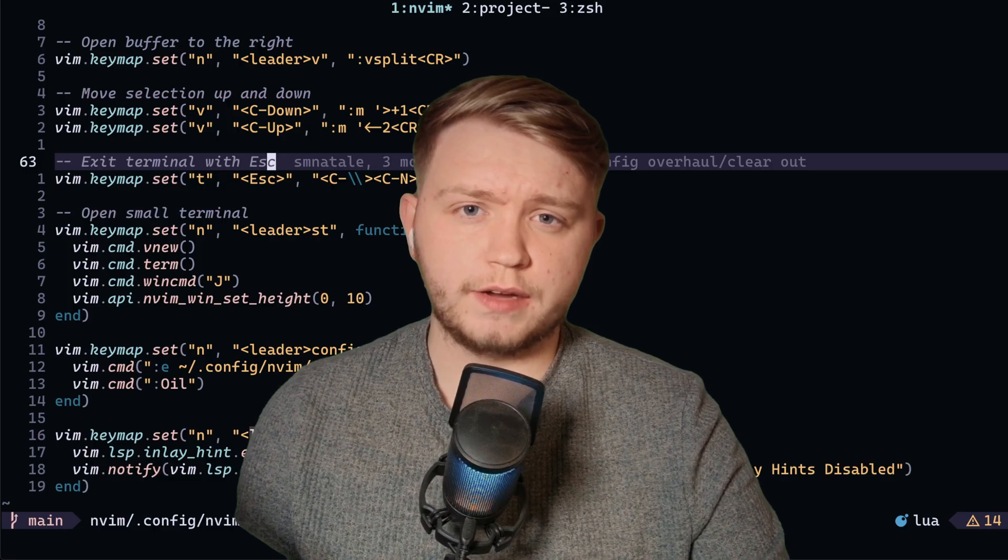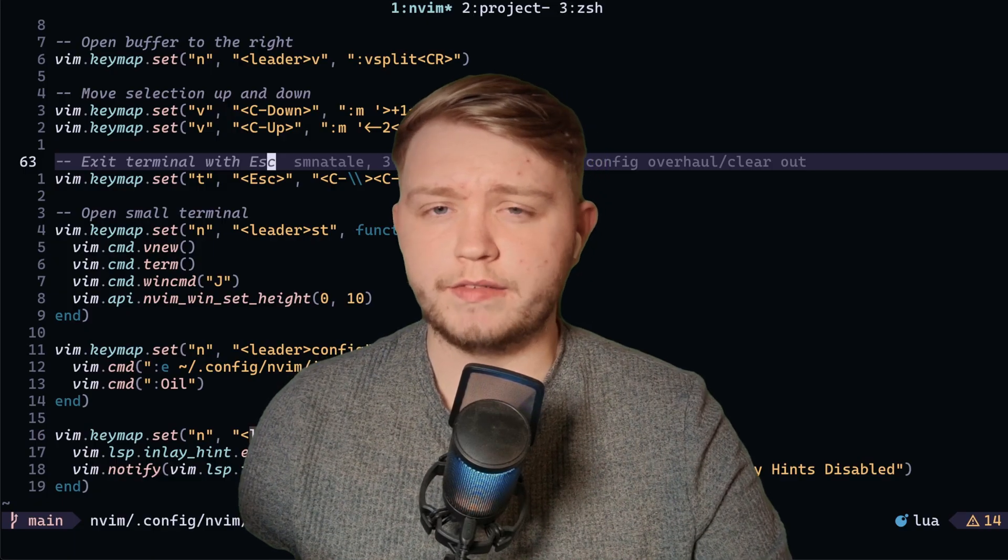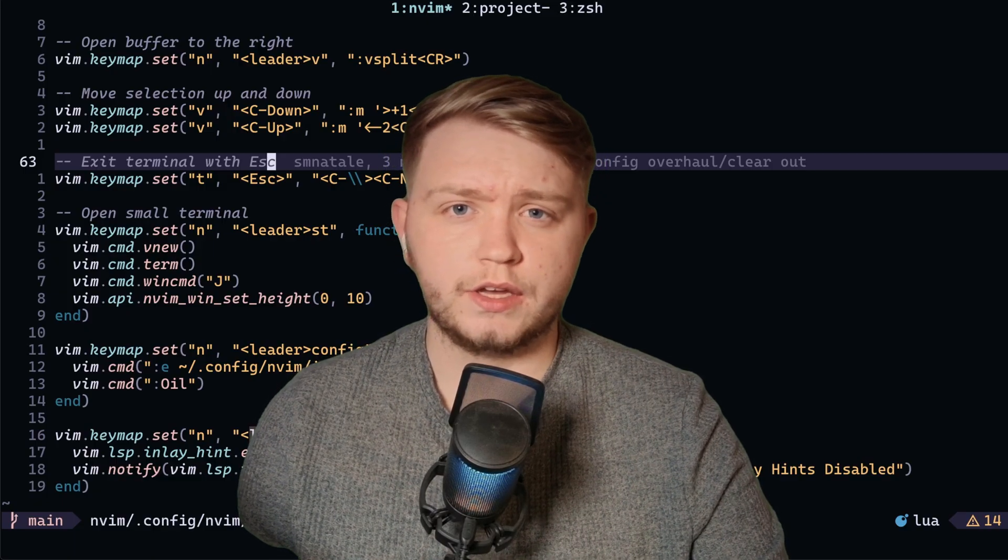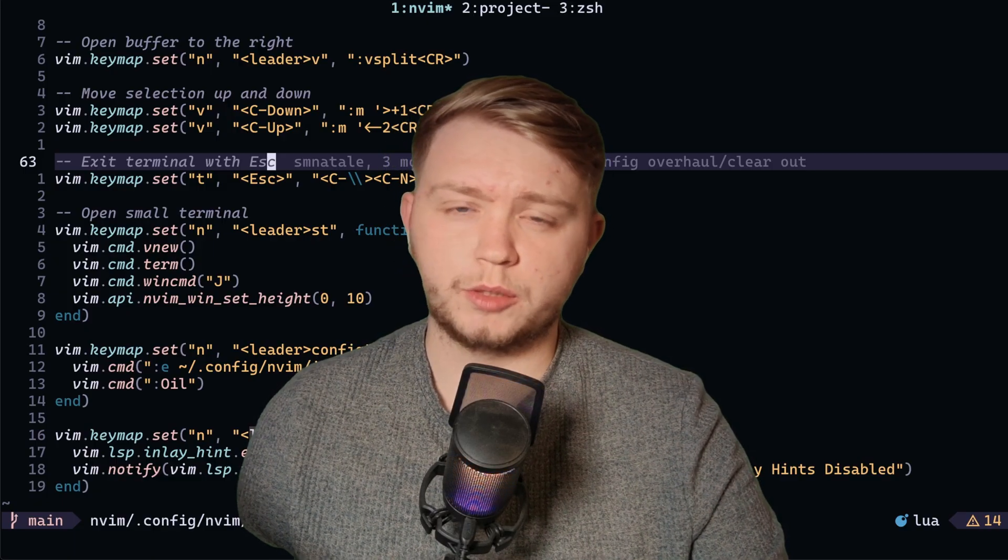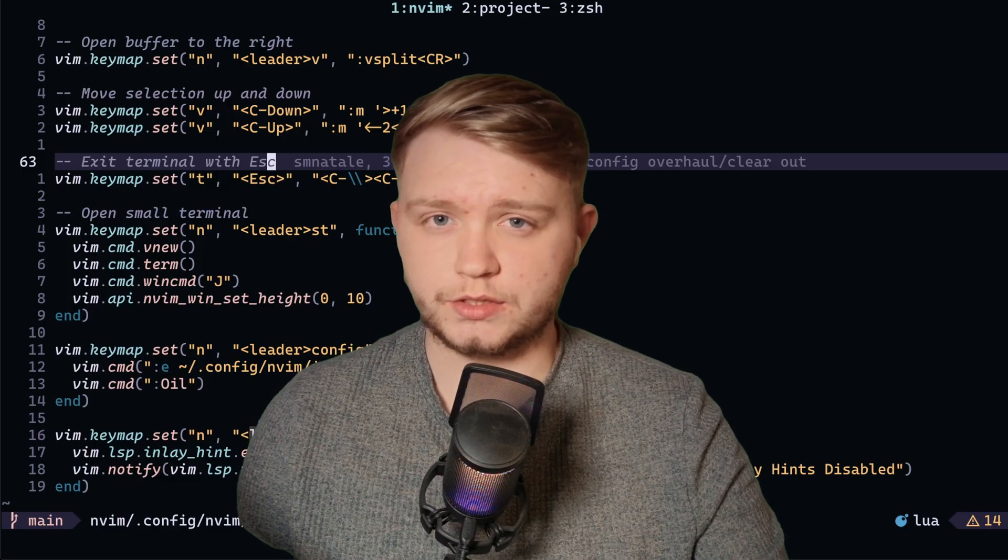So yeah, that's just a little feature that I've discovered recently that I've added to my config. If you guys like it, drop a like, drop a subscribe. I'll see you in the next video.